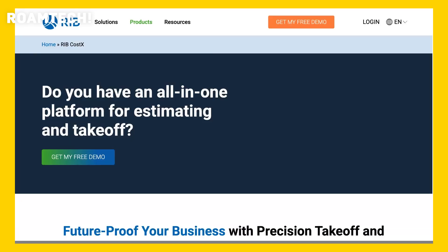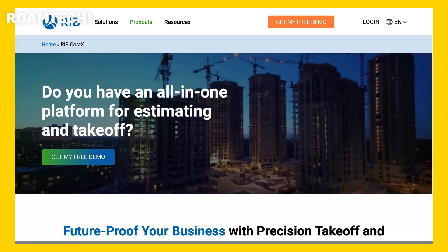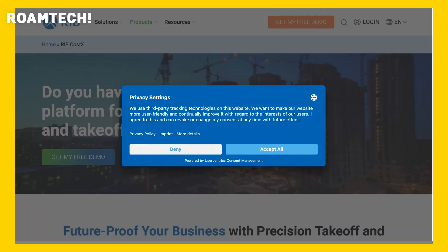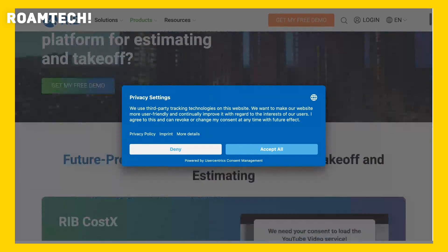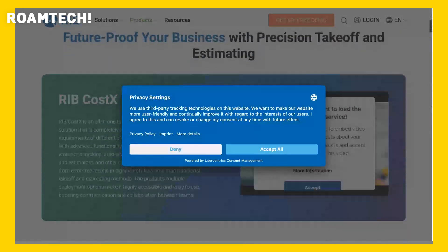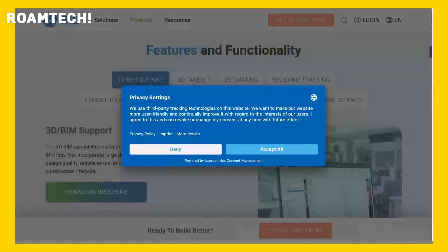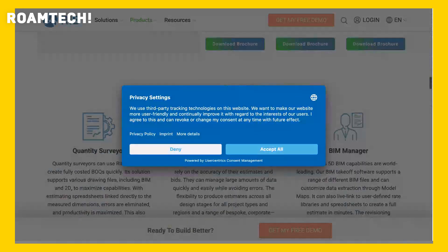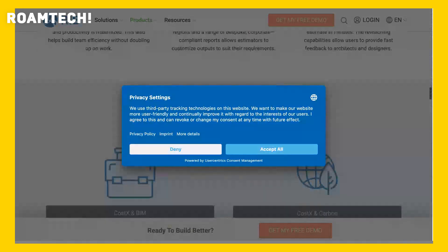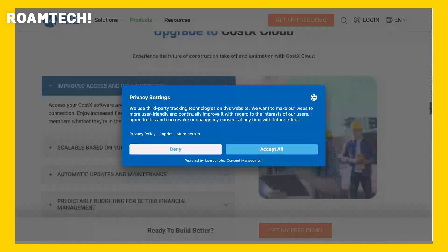This video covers my personal experience with RIB Costex estimating software. RIB Costex is estimating software aimed at construction professionals and quantity surveyors. It's designed to streamline the cost estimation process, allowing for accurate project budgeting and better financial control. Key features include detailed takeoff capabilities, integrated databases, and reporting tools. Their website provides details on its various functionalities and pricing models.